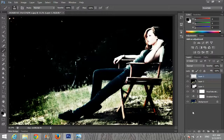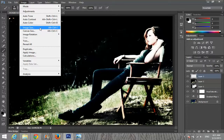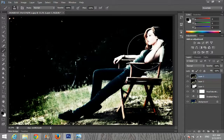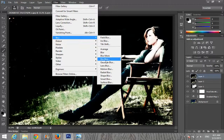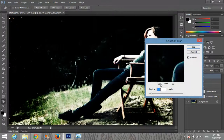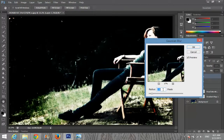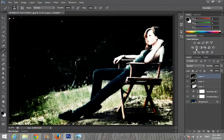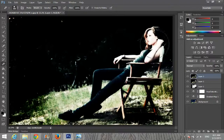Again create a new layer and go to Image, Apply Image, and press OK. Now go to Filter, Blur, Gaussian Blur and set it to 1.8. Then I'm choosing the Eraser tool to erase the blurriness from my model.